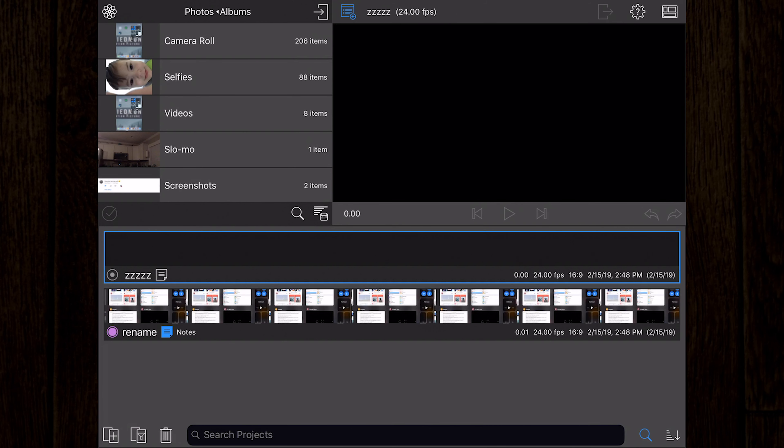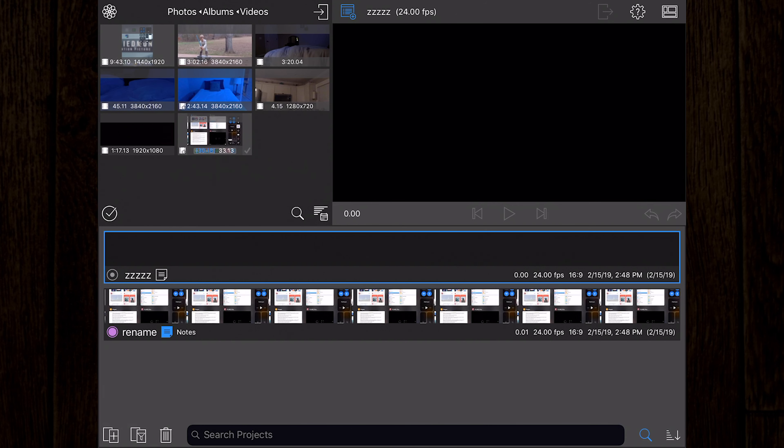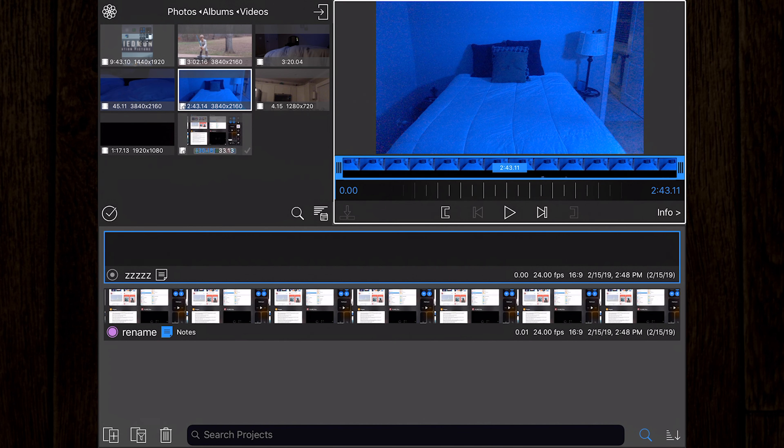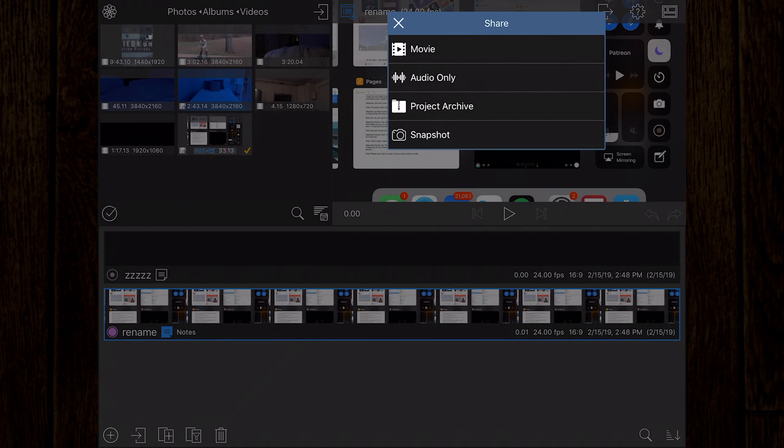Up next, you'll see the share icon. This option allows for you to share your video in a variety of ways. You can export the movie, audio only, you can archive your project, or create a snapshot or screen grab.